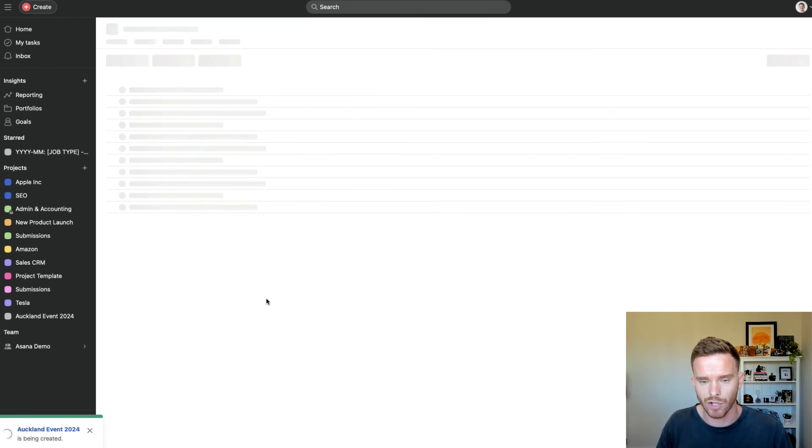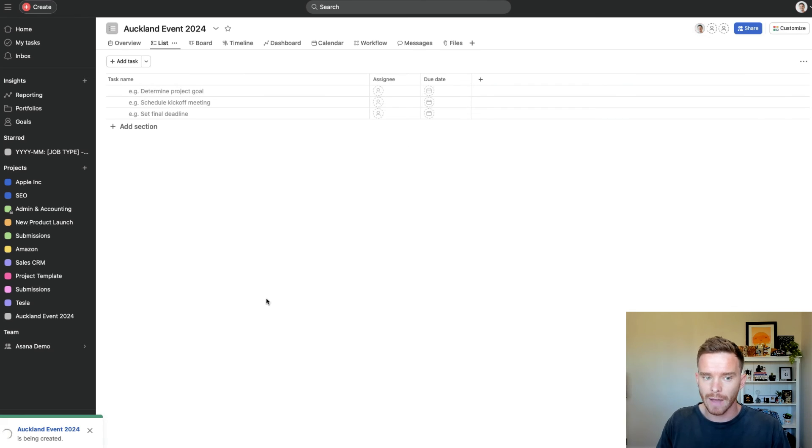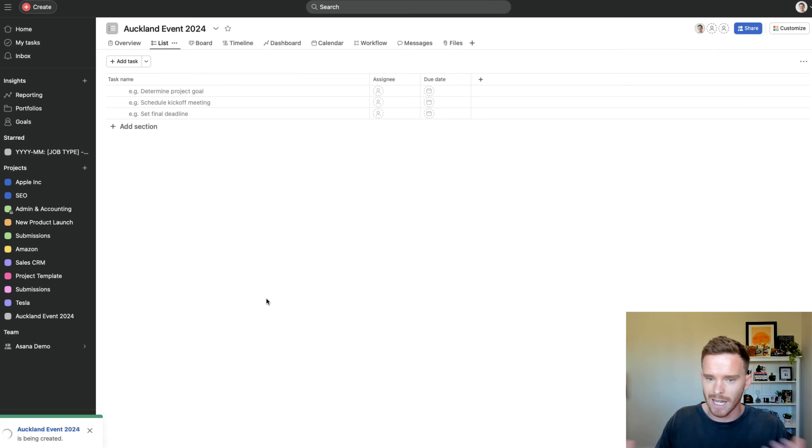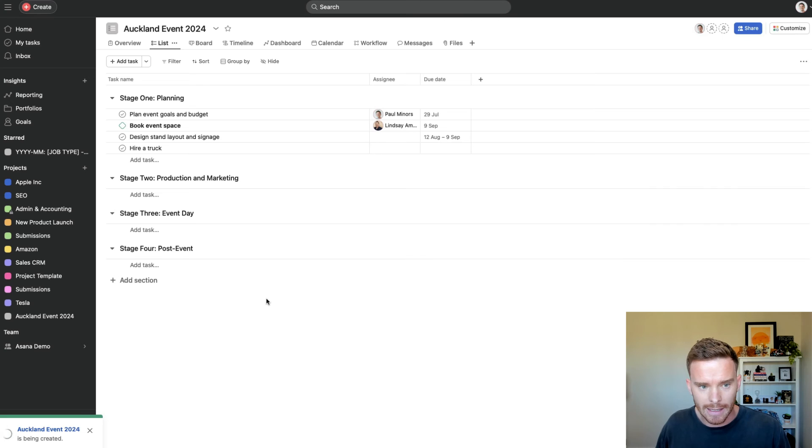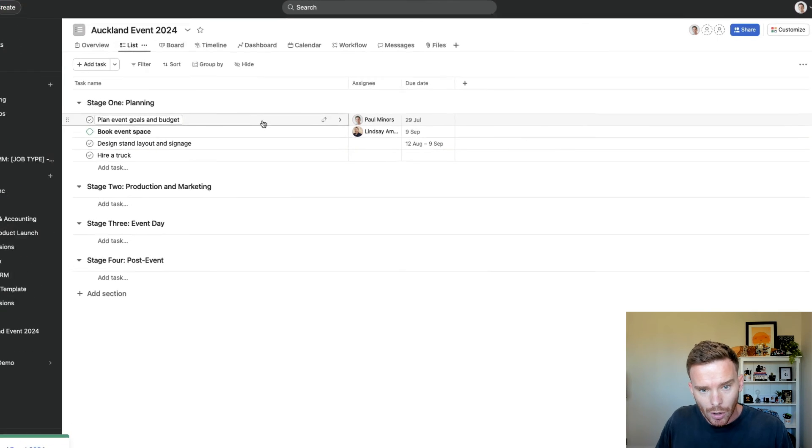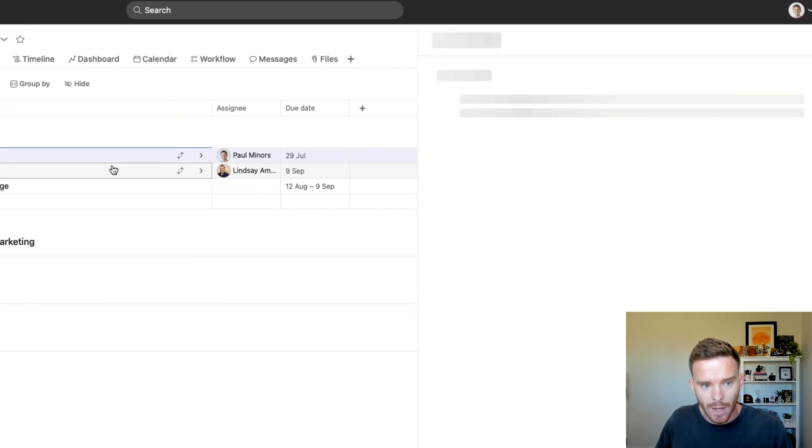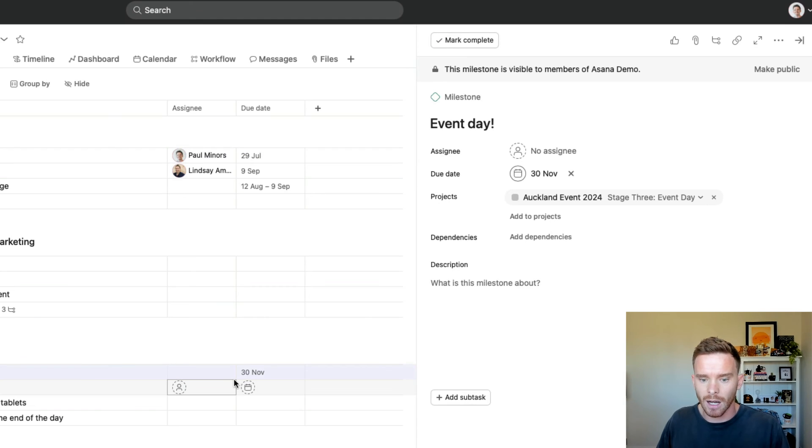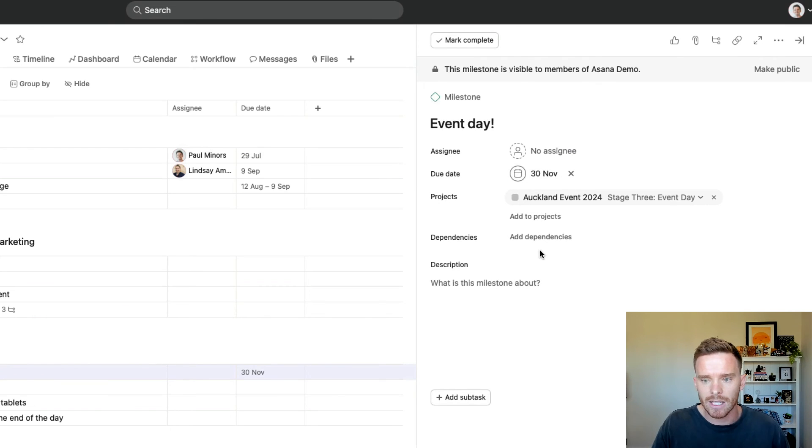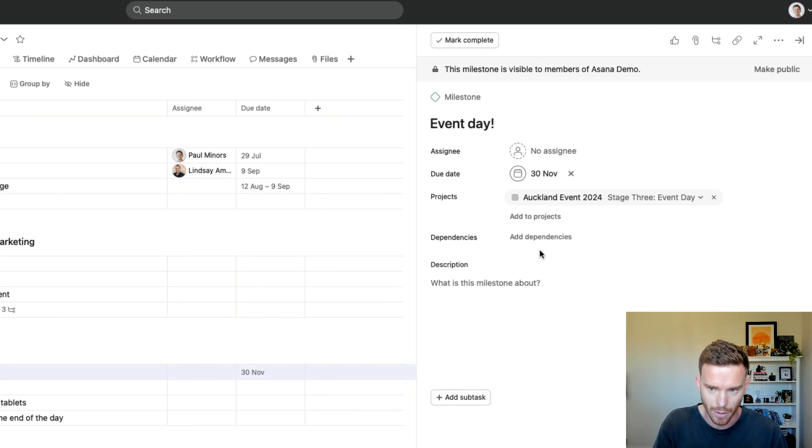And now we're going to go to the project. Asana is going to take a minute to set up this project. If you have a large template with lots of tasks, don't be surprised if it does take a minute or two to populate. But here's mine now nearly ready to go. You can see this task here, or actually let's go to the event day task. This is due on the 30th of November because I said this was due on day zero, which is the due date of the project. So that's the 30th of November.